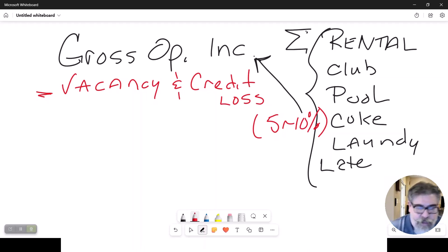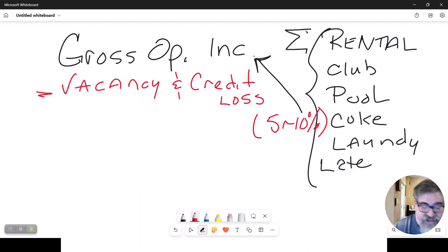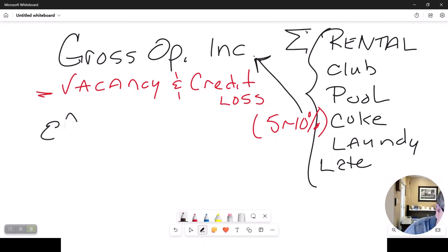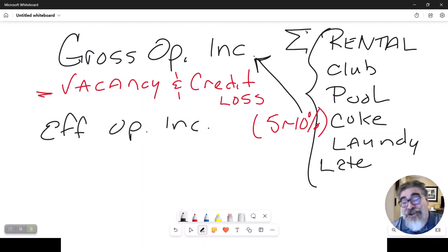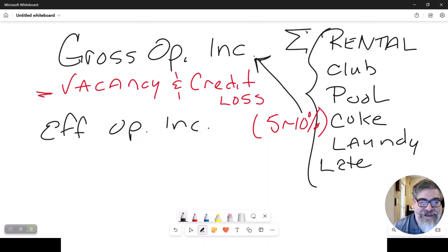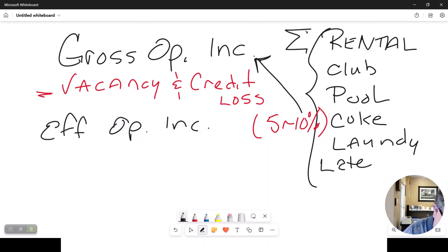When you subtract vacancy and credit loss from gross operating income, you get what's called effective operating income — because that's truly what it is.